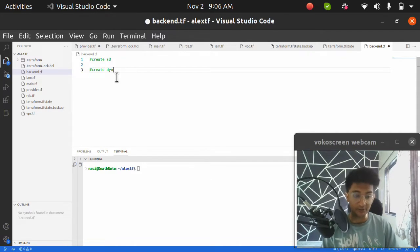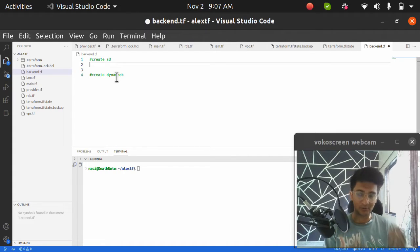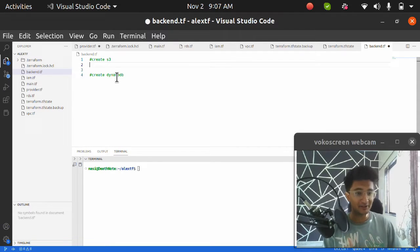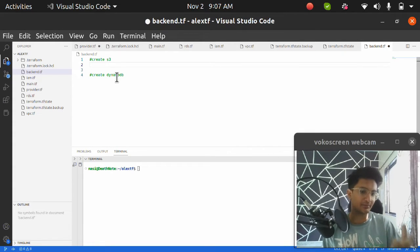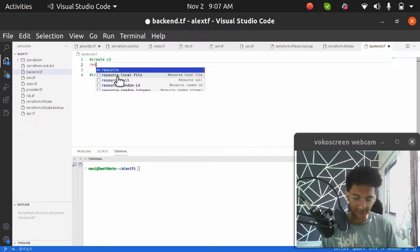We are using DynamoDB to enable state locking. There can be situations where multiple people are working on the same code and pushing changes to the state file simultaneously. To avoid corruption of the state file, we enable a DynamoDB table for state locking — when someone applies or makes changes to the state file, it is locked for everyone else. I hope that is clear.